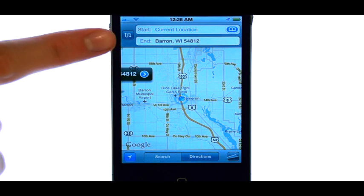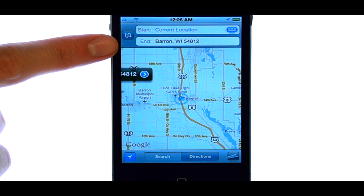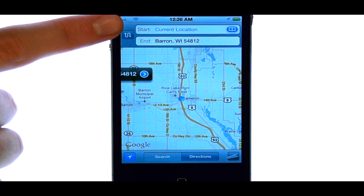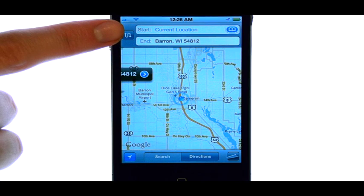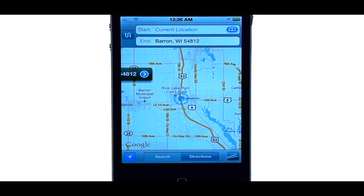Now from here, we have the option to enter a destination. Our starting point is where we are currently. Our end point can be whatever address you'd like. You can even type in specific listings from the directory of places you want to go.